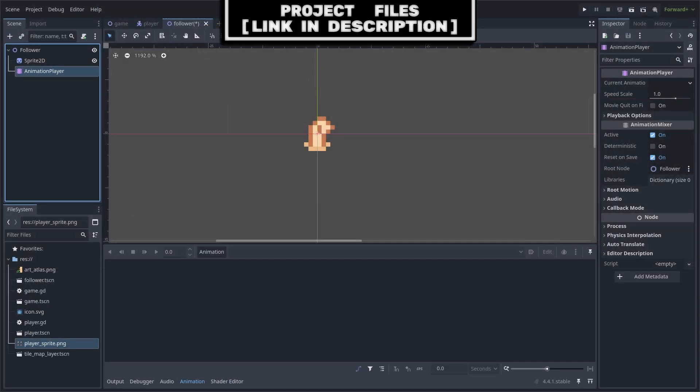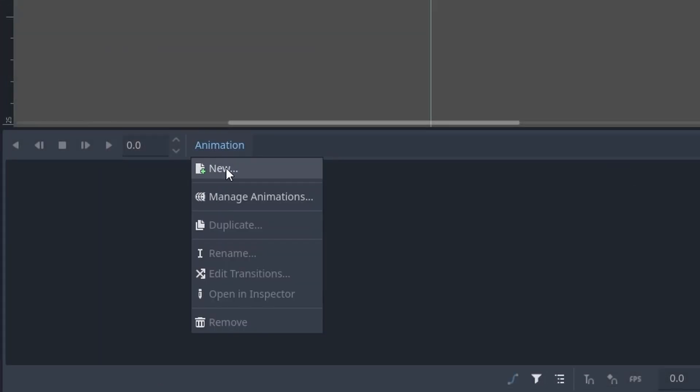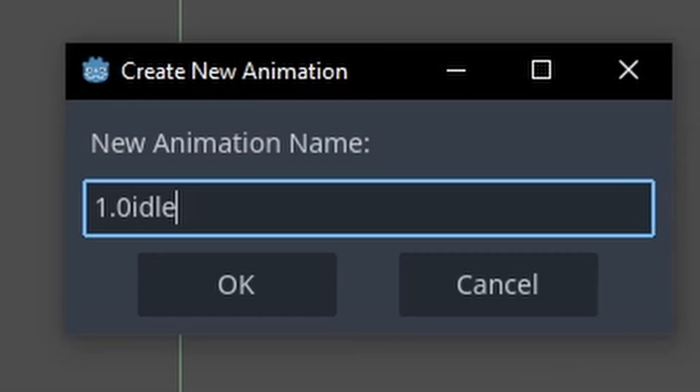For animations, make sure that each character that can be a party member has their own individual sprite sheets with the same animations in the same locations. This way the AnimationPlayer can animate every possible character, as it will just refer to the Sprite2D's frame value and therefore doesn't require you to create a unique AnimationPlayer for each individual character. Go to Animation and hit New, name it '1.0 idle'.